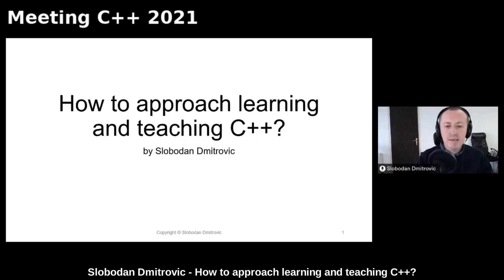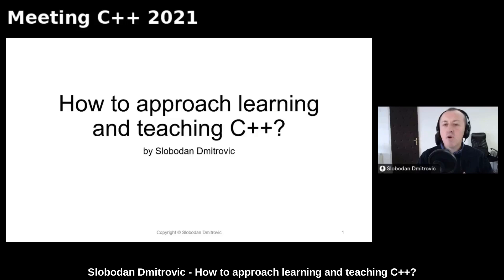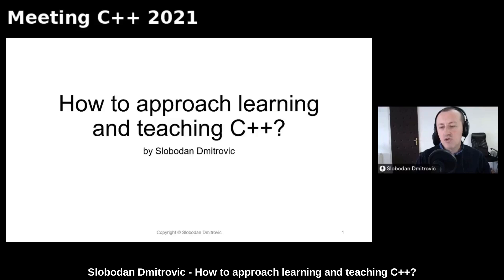Hopefully by the end of this talk, you will have more understanding of how to approach this wonderful language — how to approach teaching and learning C++. After this talk, there will be a Q&A session in the Track A lounge in the Hubilo platform.